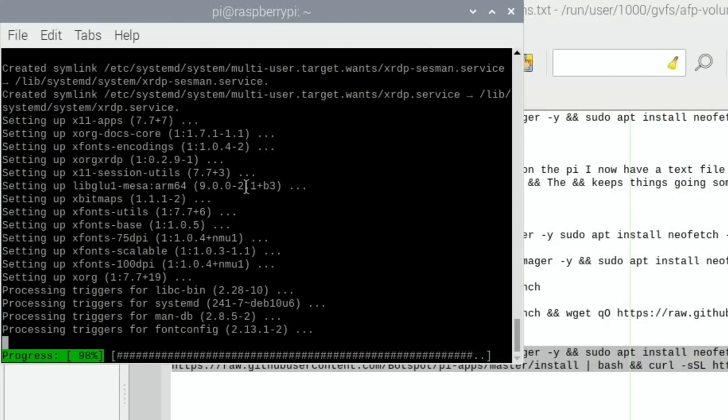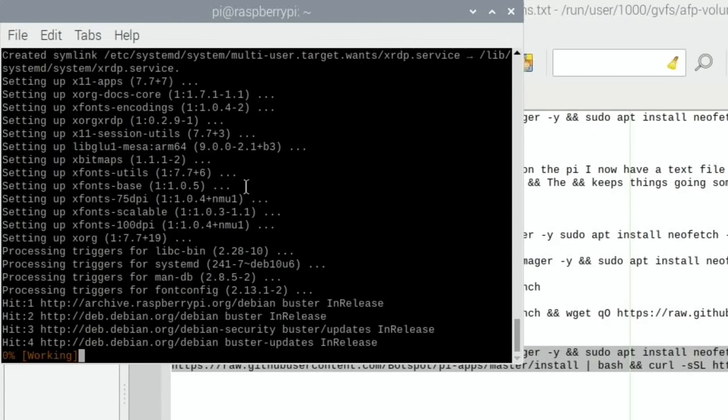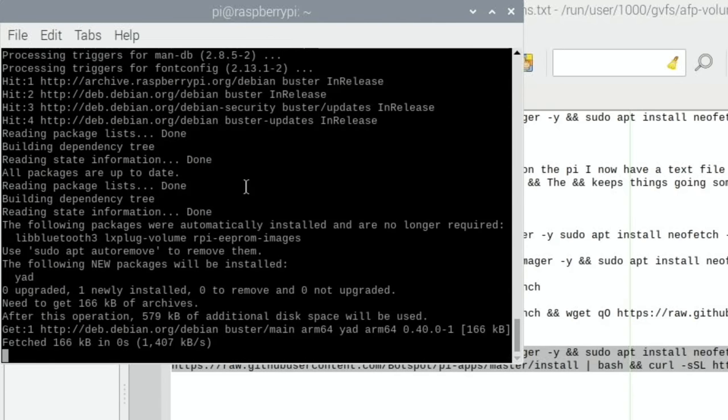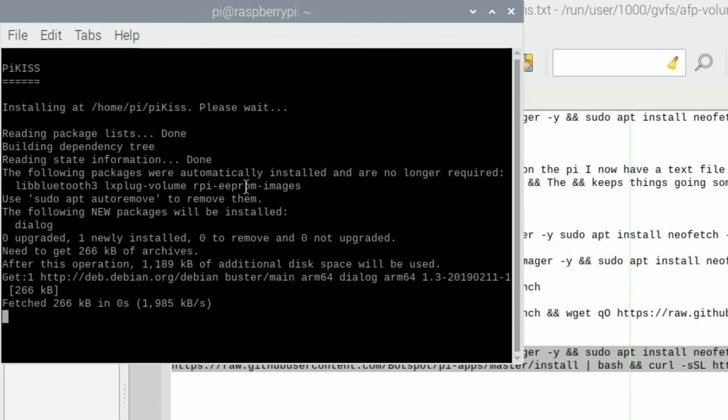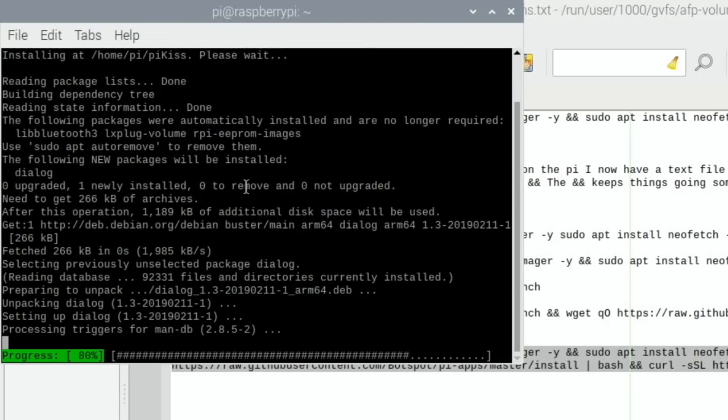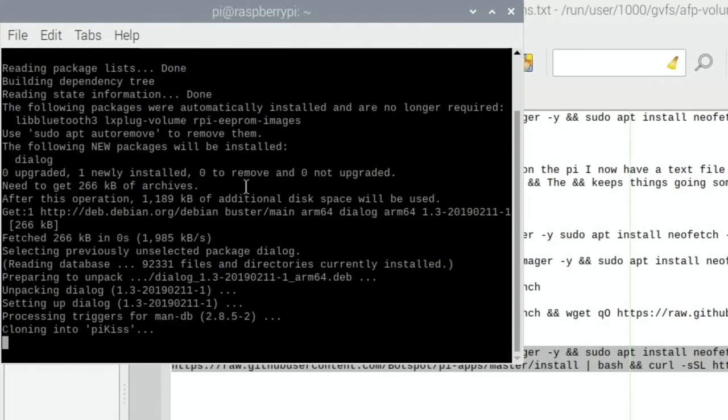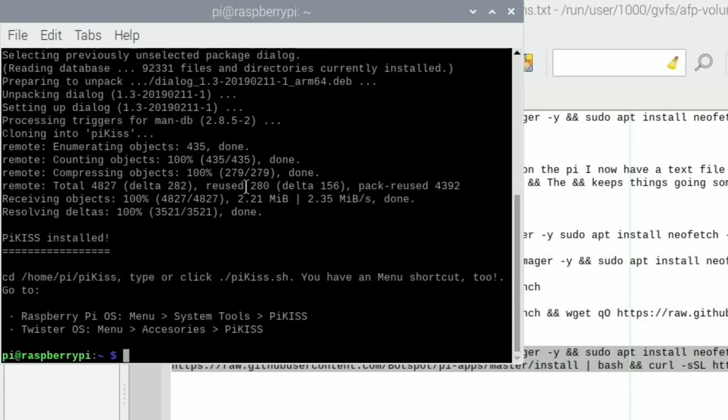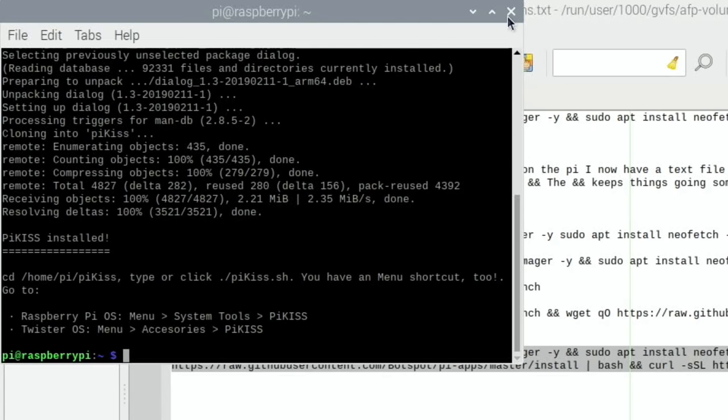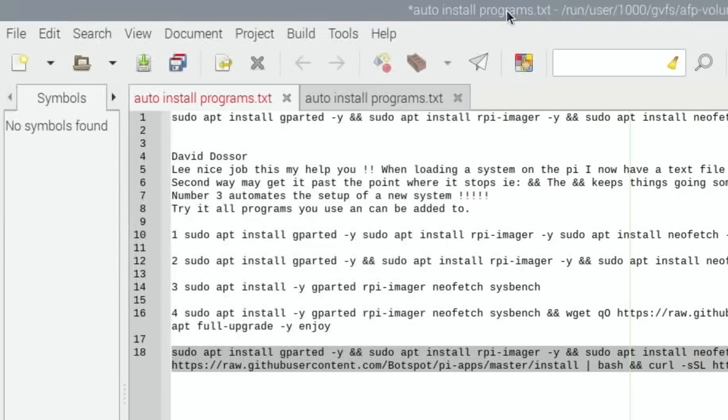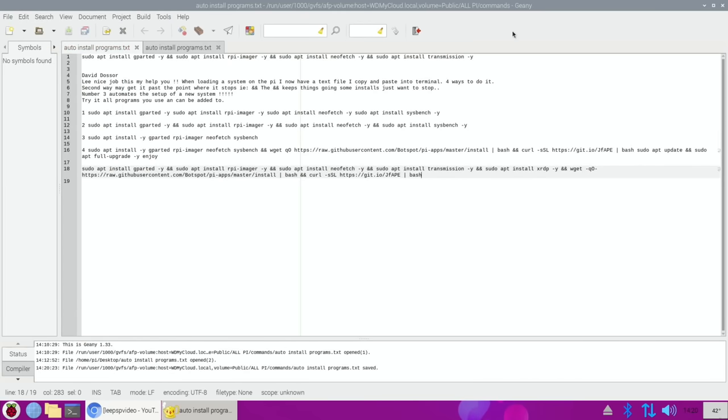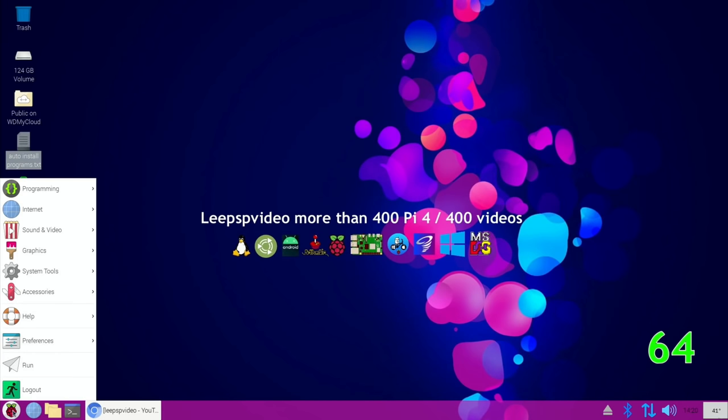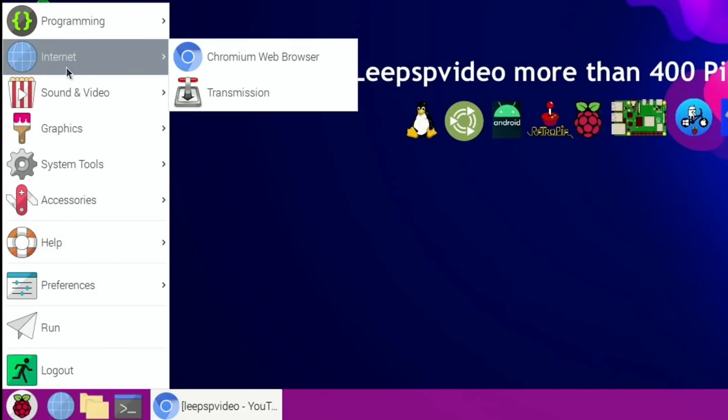Interestingly, Pi-Apps and Pi-Kiss aren't built for 64-bit Raspberry Pi OS, so they may not install or some things they install won't work properly. But with 32-bit Raspberry Pi OS it works perfectly, and also Twister OS. I saw Pi-Apps come up, Pi-Kiss is starting to install. It's finished, but interestingly on 32-bit the Pi-Kiss menu comes up. Let's close that down and save this.